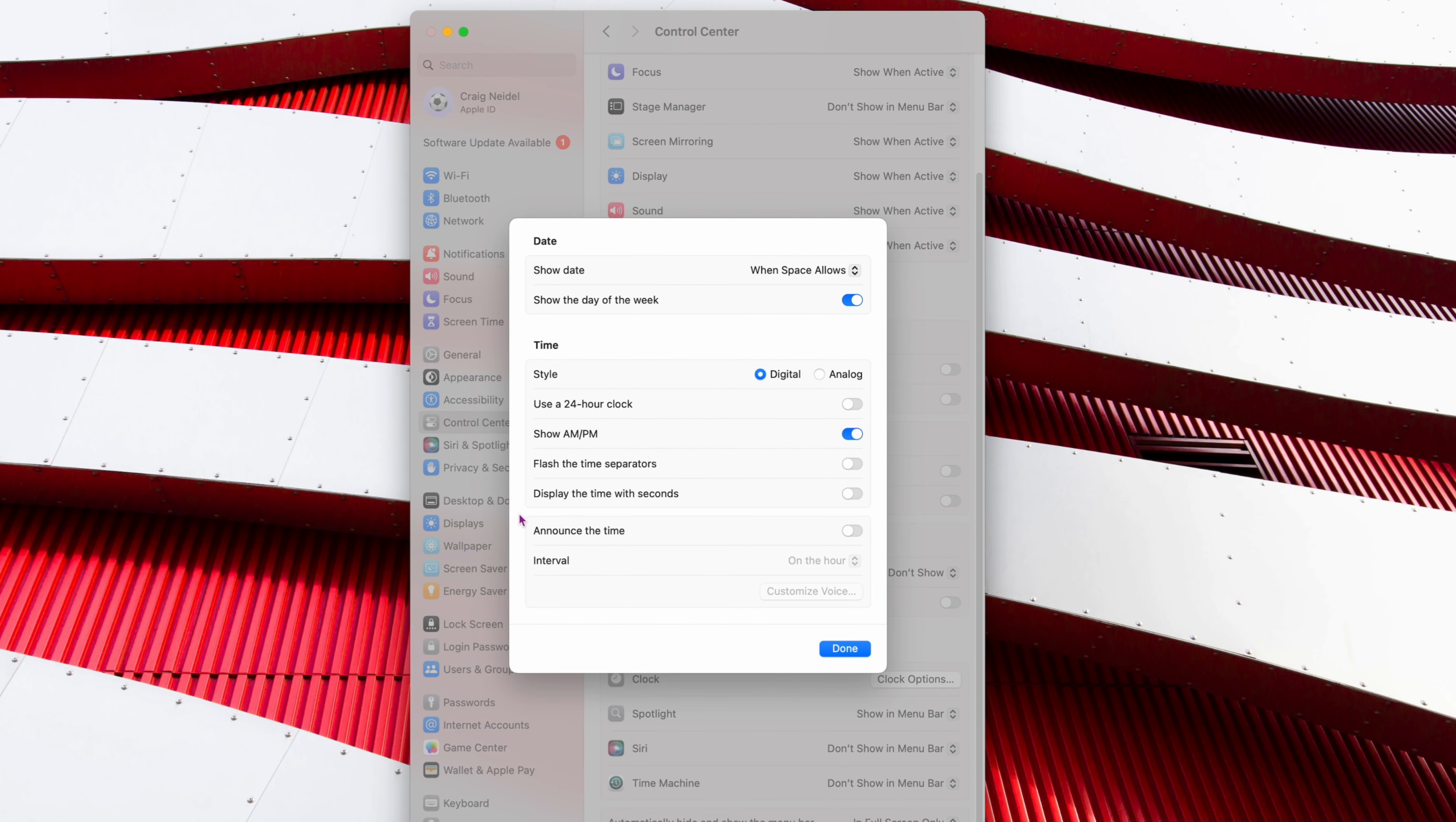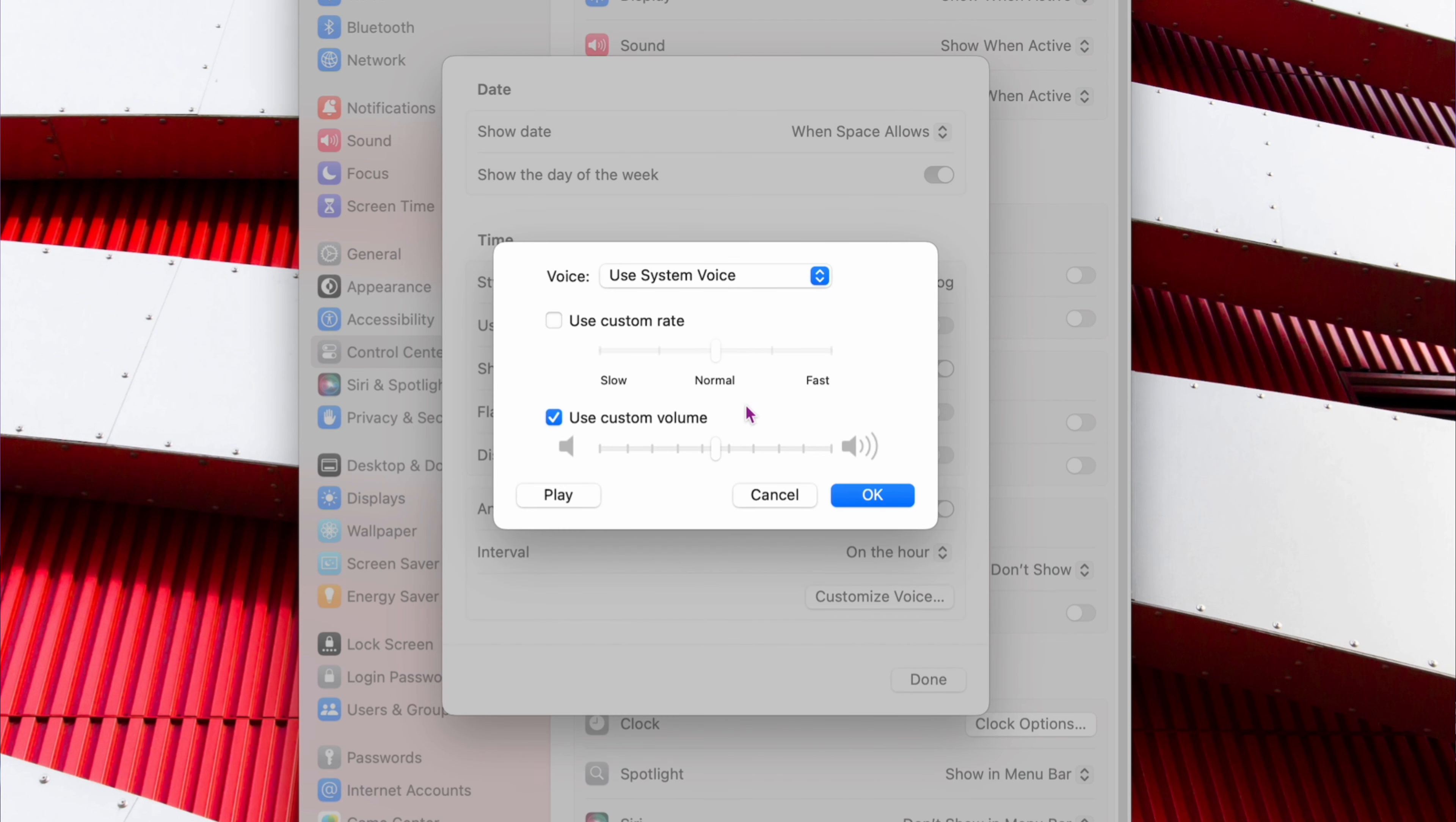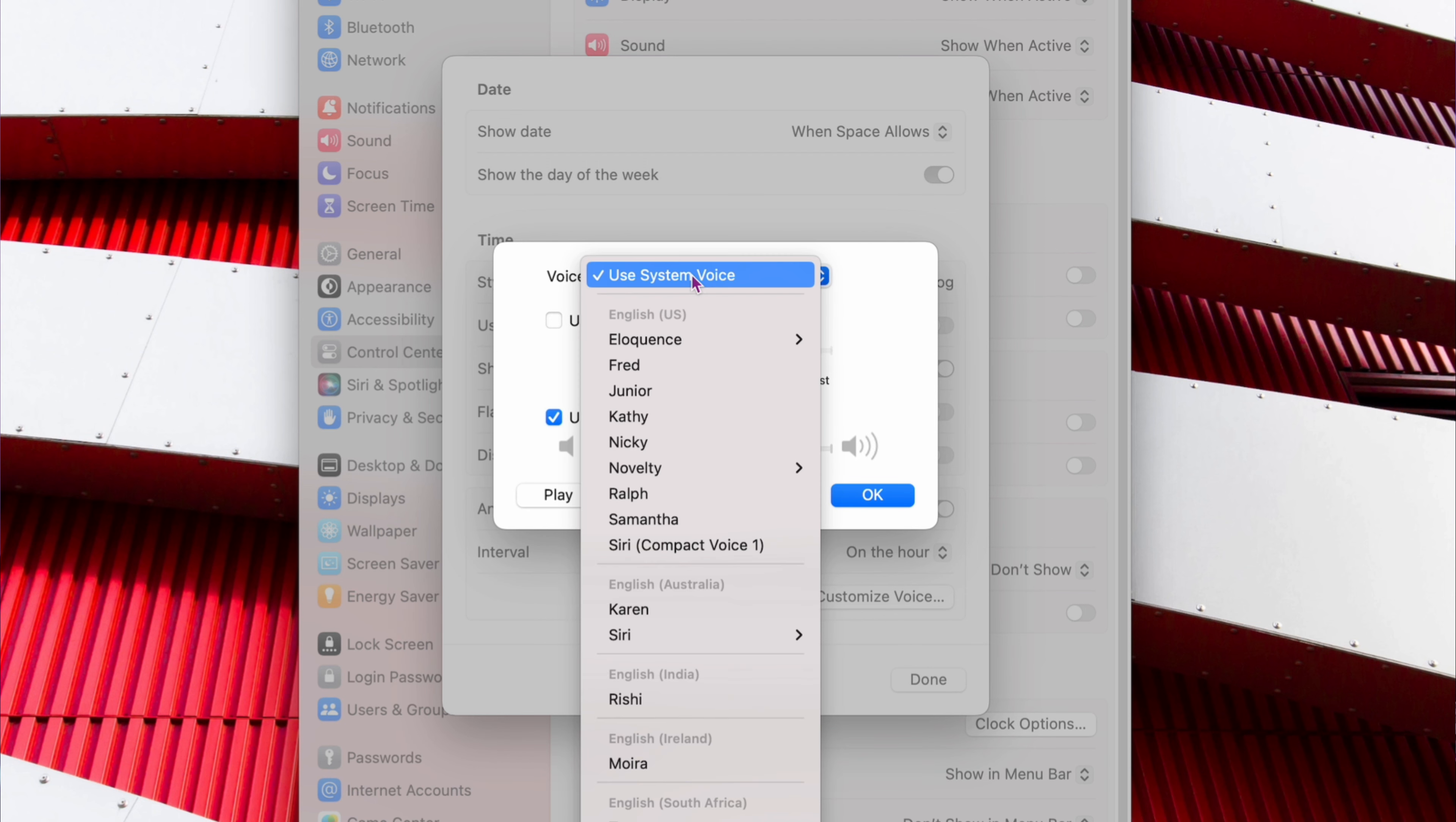So inside of here, down somewhere in here, it says Announce the Time. See it right here? Way at the bottom. It's turned off. So what you want to do is click that on. And see, look at this. The interval is going to be on the hour right there. And then you can customize the voice. If you click this, it's going to give you some different options. Use System Voice and you get all these different voices.